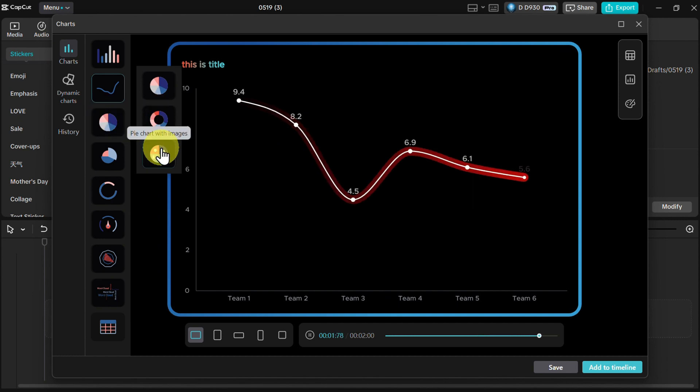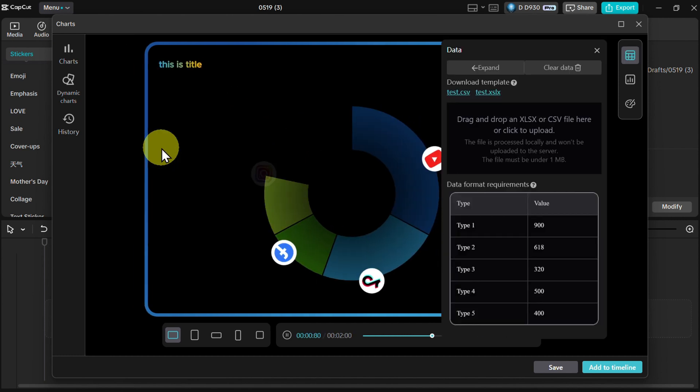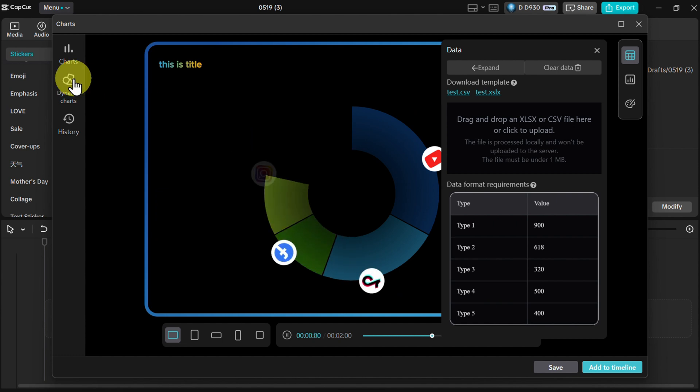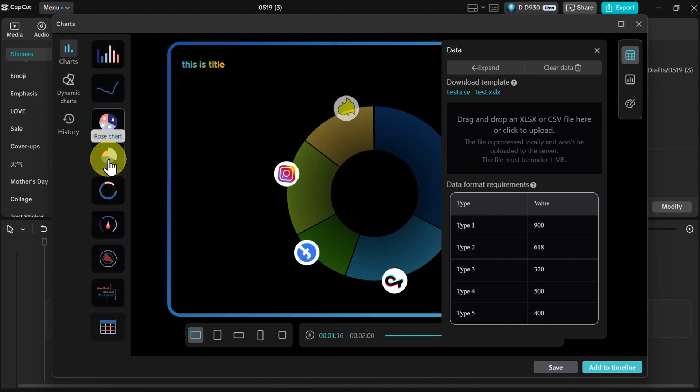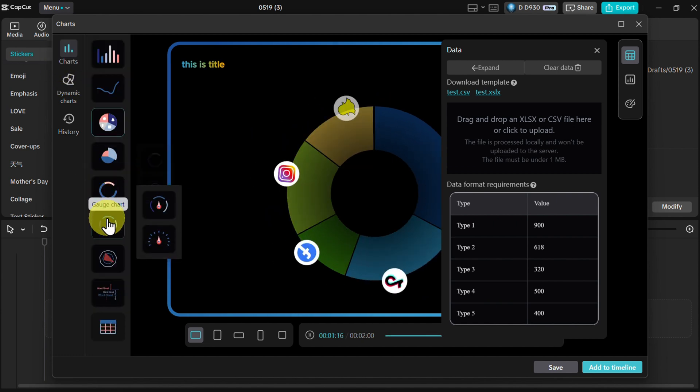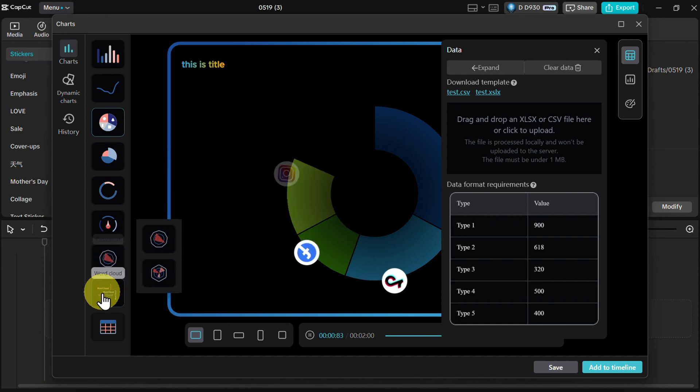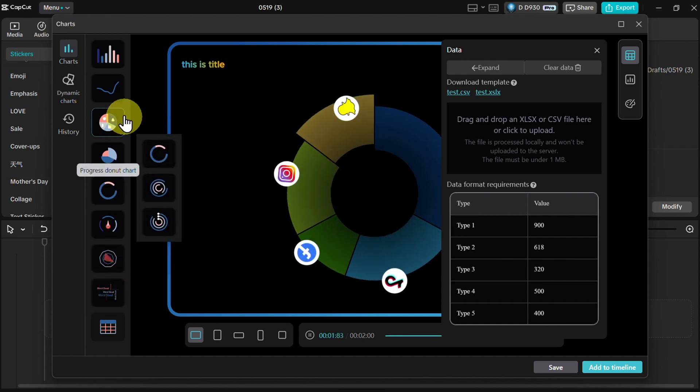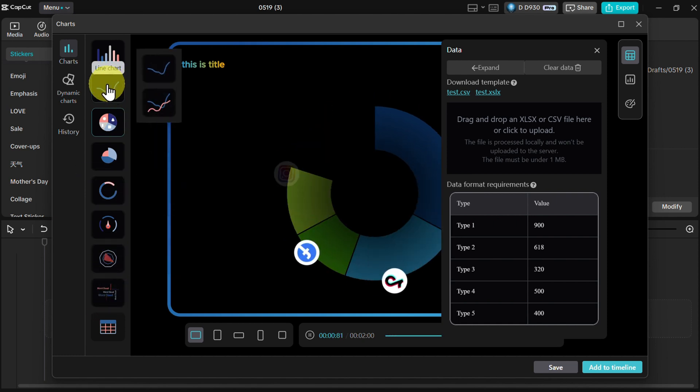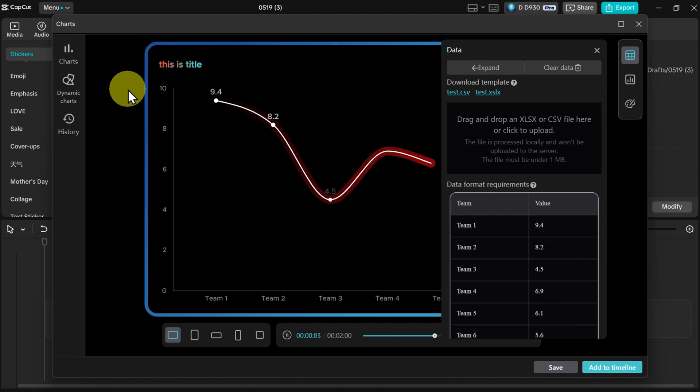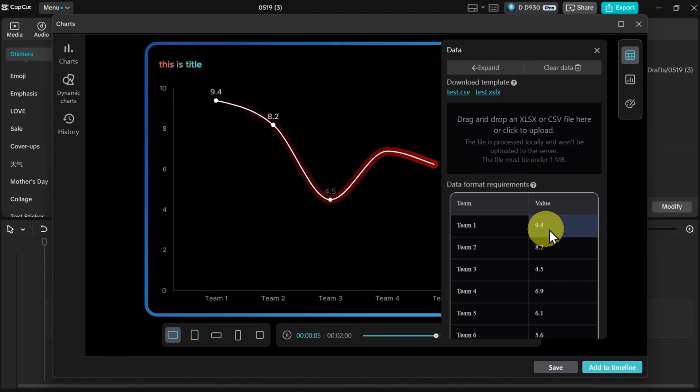You have pie chart with images, for example like this, then rose chart, progress, donut chart, gauge chart, many different ones. For example, word cloud also. I'll focus on the line chart because I think it's a very good one.